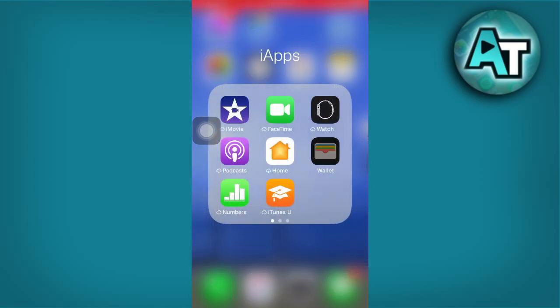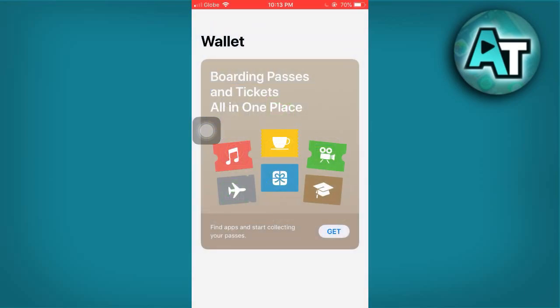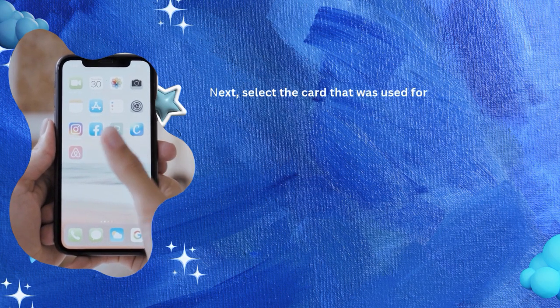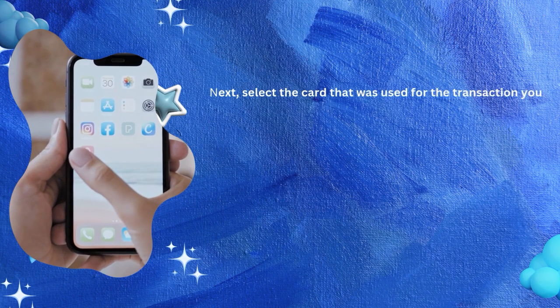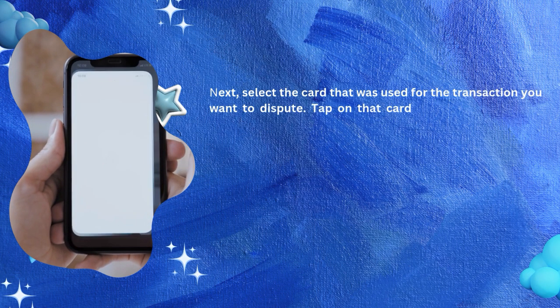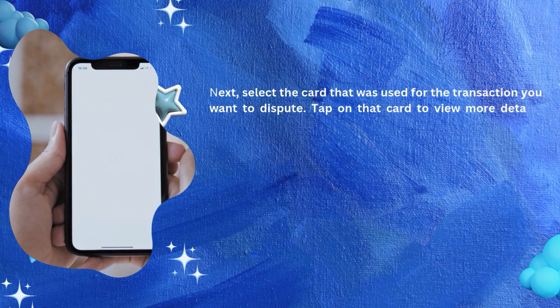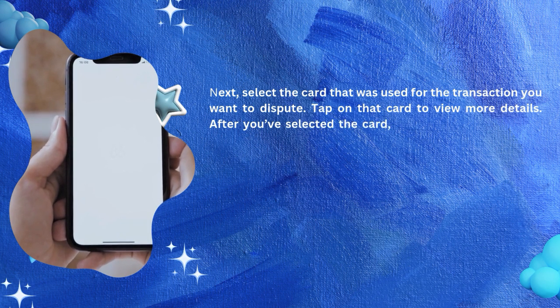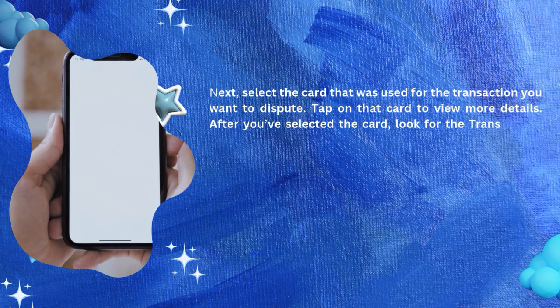Here you'll find a list of all the payment cards linked to your Apple Pay account. Next, select the card that was used for the transaction you want to dispute. Tap on that card to view more details.